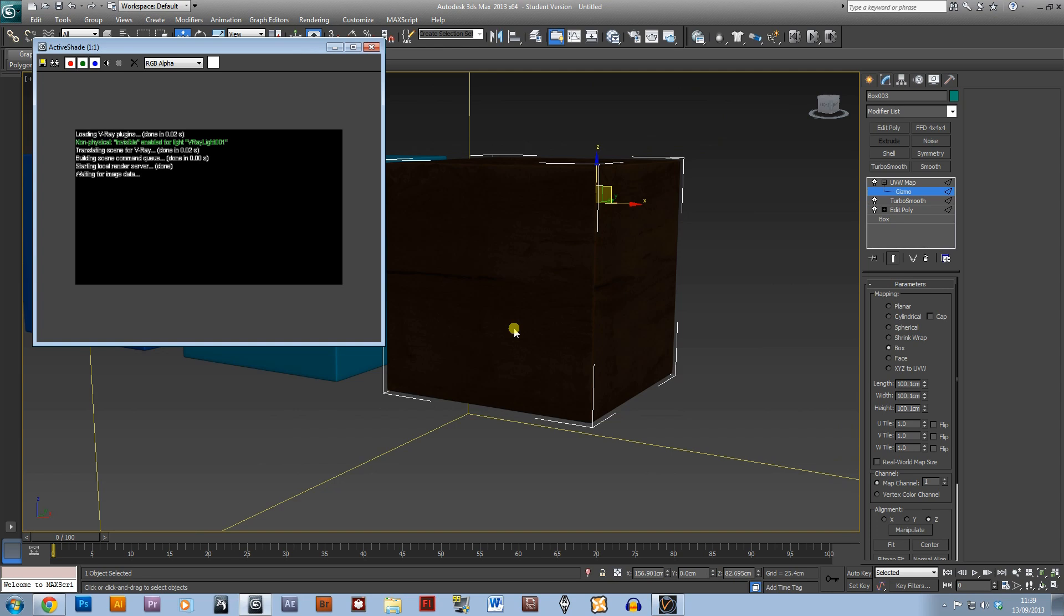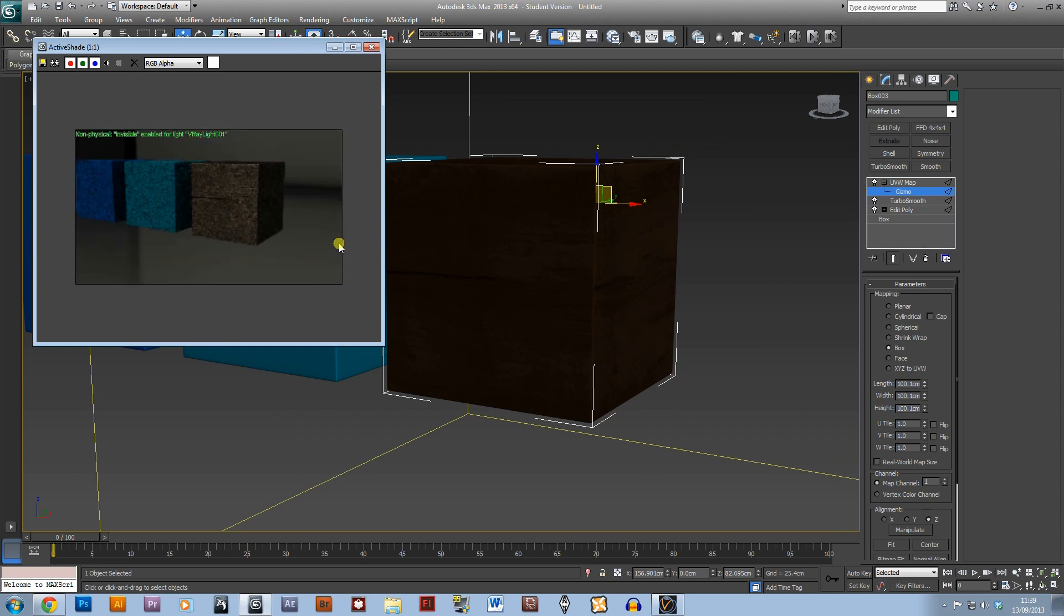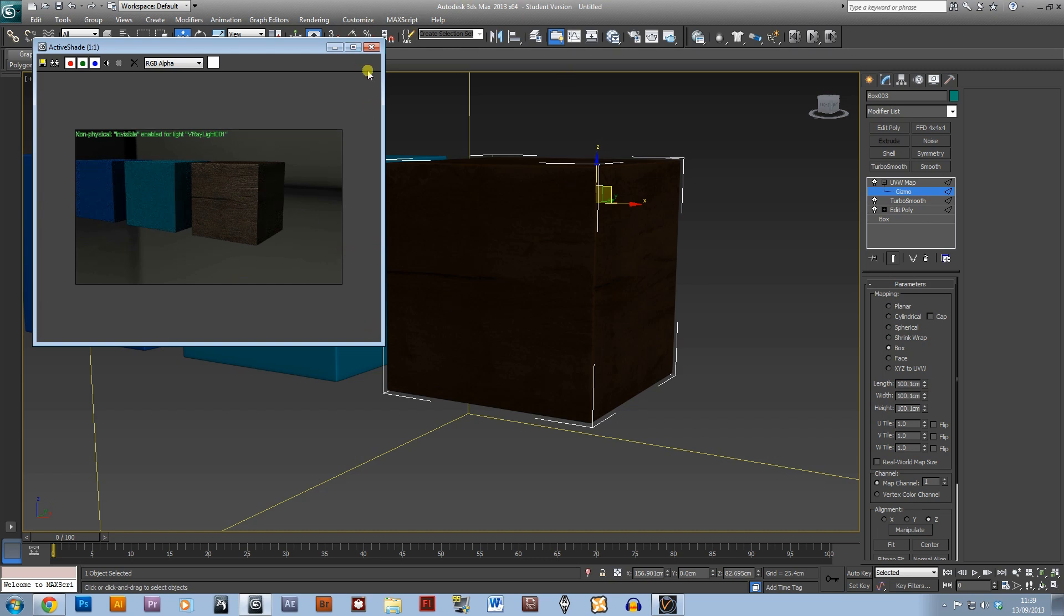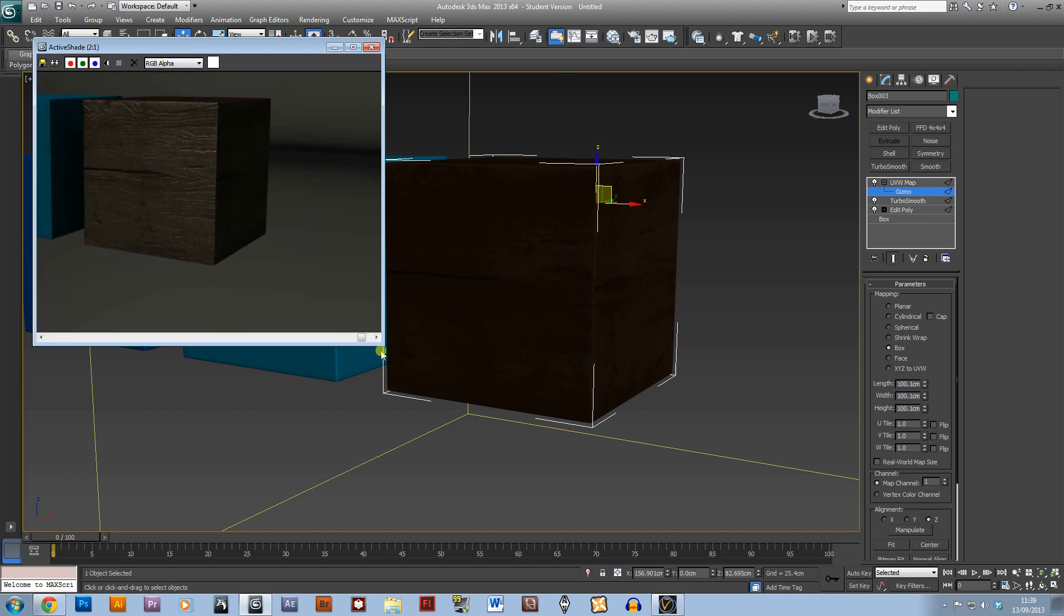That's basically it, that's one of our boxes textured. I'll just show you with a couple of other materials as well just to prove that it does actually work, there you go.